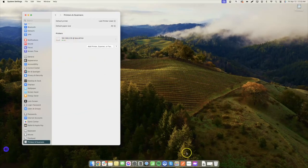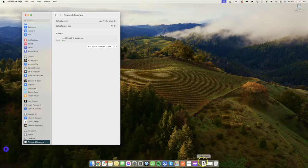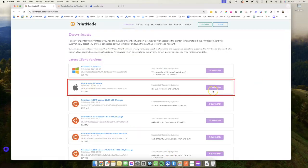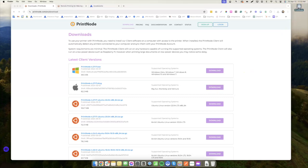Next, download PrintNode to your computer. After downloading, open the file.